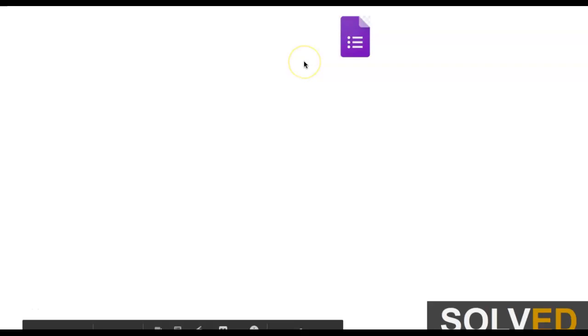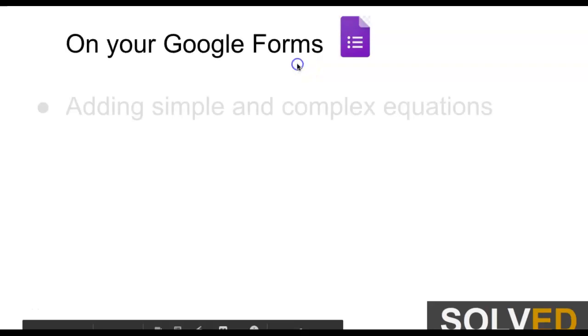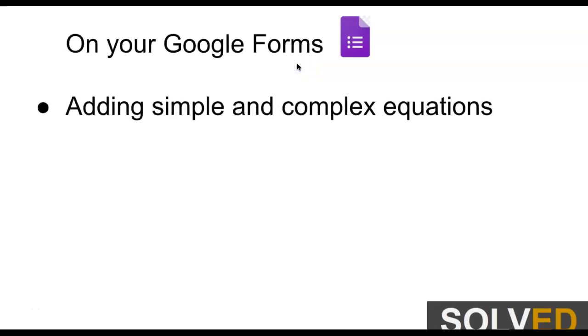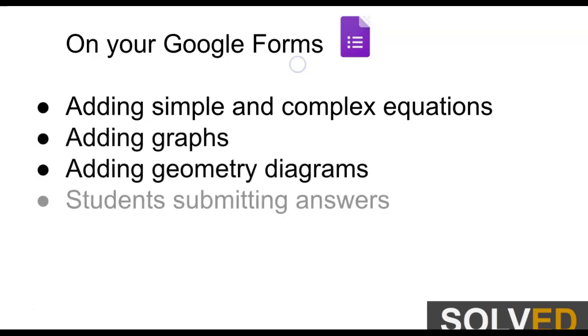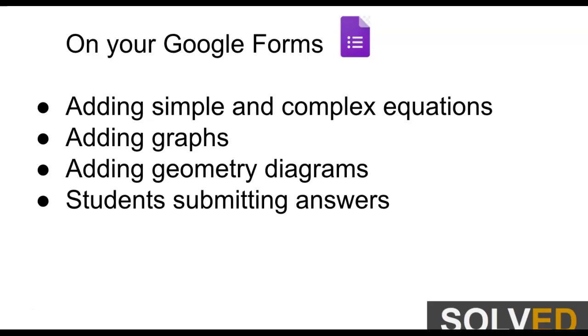Hello everyone, this is Julio Penagos with Solved. Today I'm going to show you how to, in a very easy way, add simple and complex equations to your Google Forms, add graphs, add geometry diagrams, and have a nice way for students to submit answers and type math equations and diagrams and graphs in your forms, which could be your quizzes, your assessments, your tests. So let's get started.